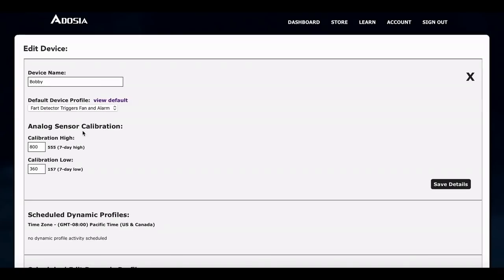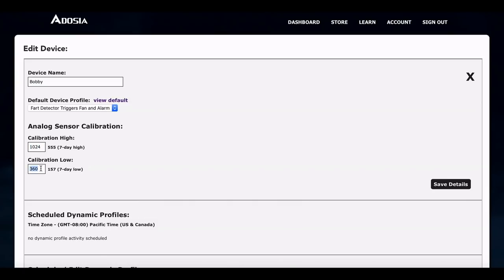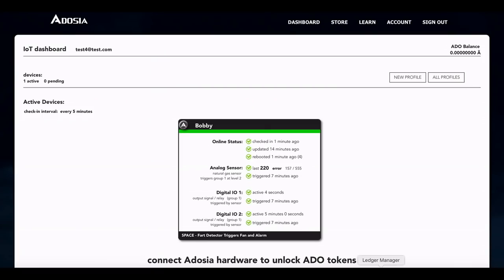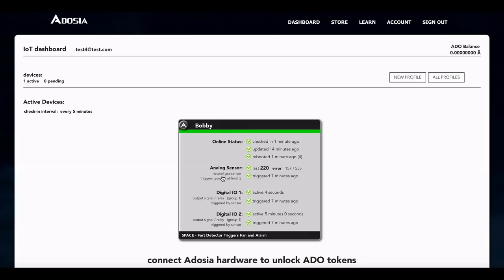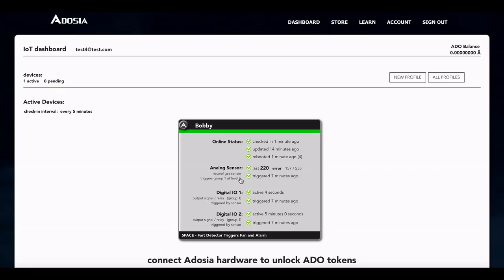So we've got our profile set and all we need to do now is change our calibration. So for the natural gas sensor, our top is going to be 1024 and our bottom we're just going to set to zero. So that's the full analog range. So we'll go ahead and save our moisture sensor. And the reason we had to do that is if we look, we've got everything set up. The device is checking in. Natural gas sensor, but we had an error. 220 is an error and basically it was below our calibration. I think we had a 350, so that should clear that up the next time it checks in. But yeah, our device is ready to go.